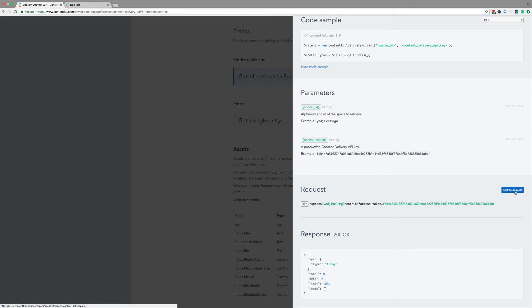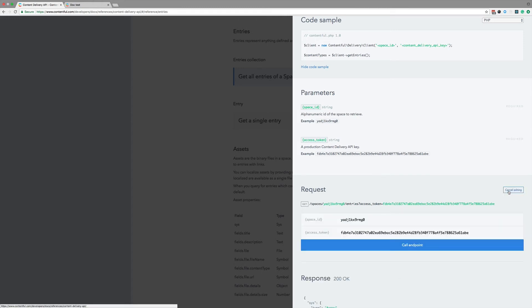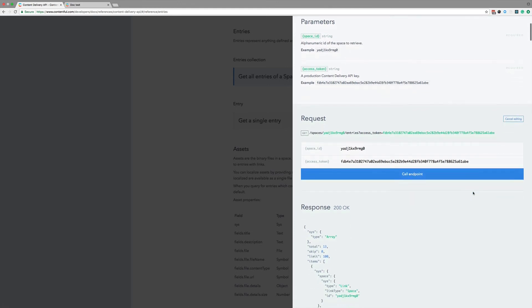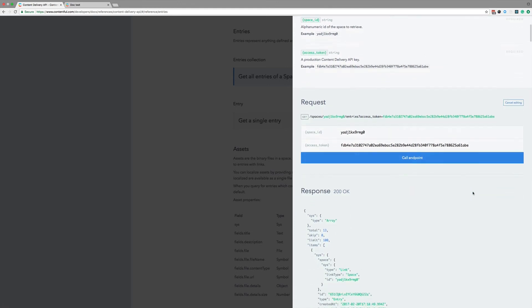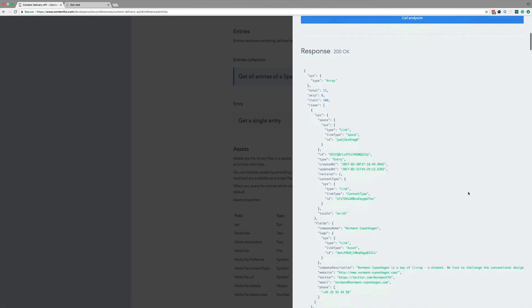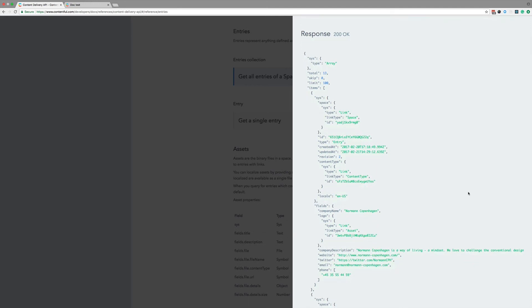Did you notice the edit this request button? Let me click on it. Now we got an actual real-life request going. If I scroll down to the response, I can see what entries we have in our example space. For example, here's one called Norman Copenhagen.